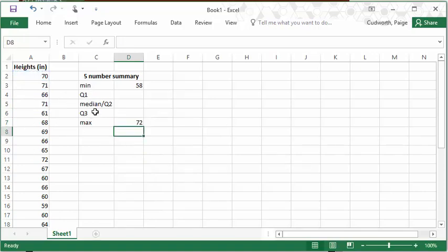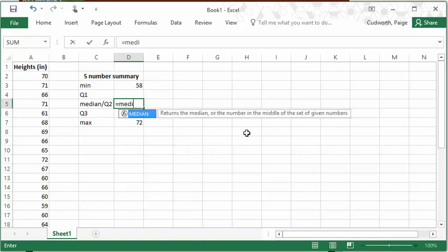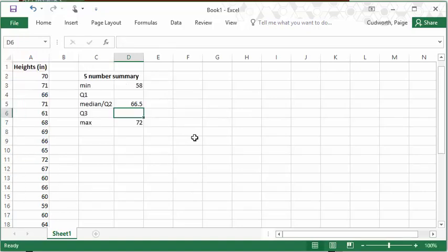The quartiles, you can use a quartiles function. The middle quartile, quartile 2, is of course the same as the median, so you could compute this with the median function, which is equals median, and then parentheses. Well, you can actually compute all of these with the quartiles function. So I'm going to use this for quartile 1.